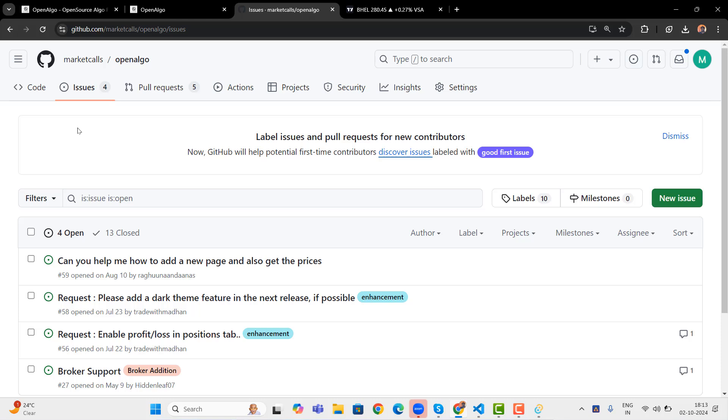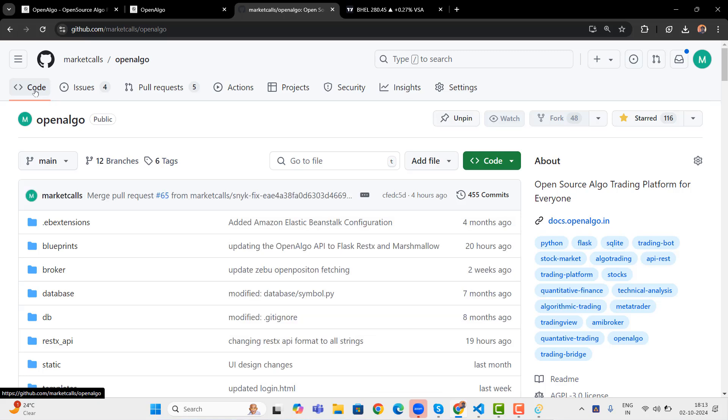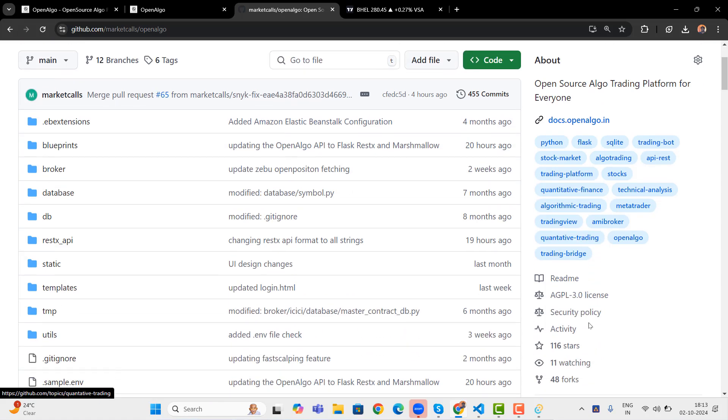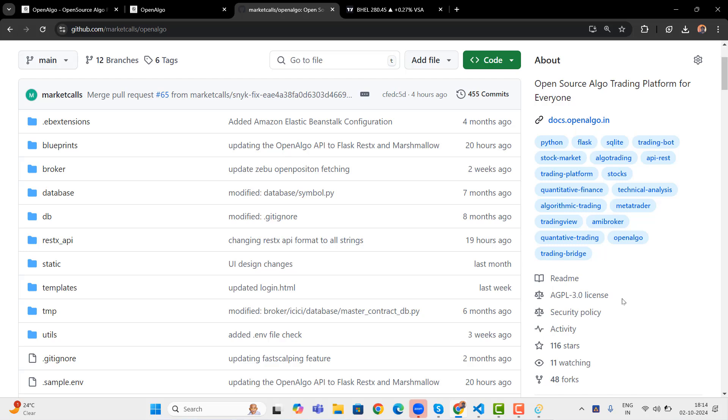And of course, yes, OpenAlgo is free to use, free to consume it. You have the complete open source code. You can build on top of OpenAlgo. Absolutely, the licensing format has been changed. Earlier it was GPL 3 license. But the modern license has been AGPL 3.0 license is what we moved on for. That is another small change that we had done.